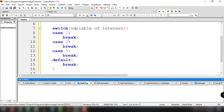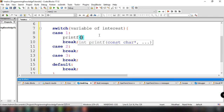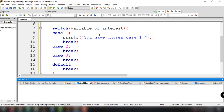For example, if we have cases 1, 2, and 3, and the input is 4, it's going to execute the default statement. Inside each case, we can execute some statements. For example, for case 1 we print 'you have chosen case 1', ending with a semicolon. We do the same for the other cases, and the default handles values outside 1, 2, and 3.